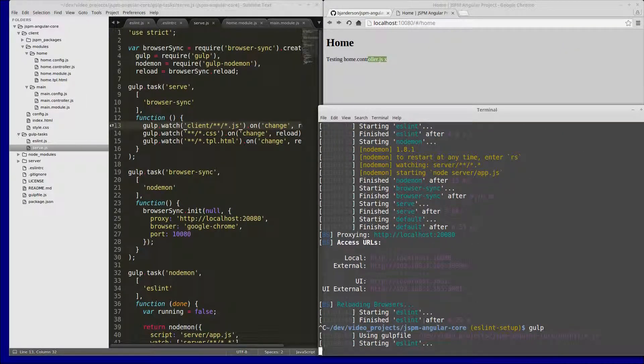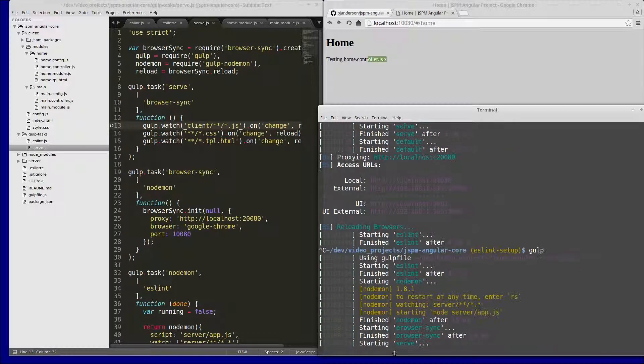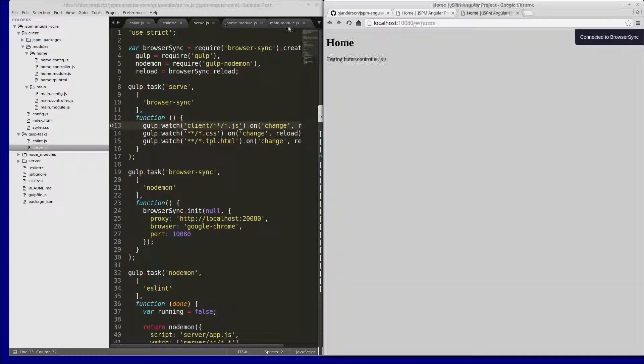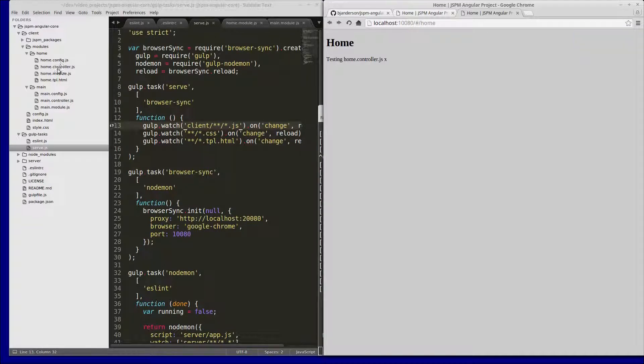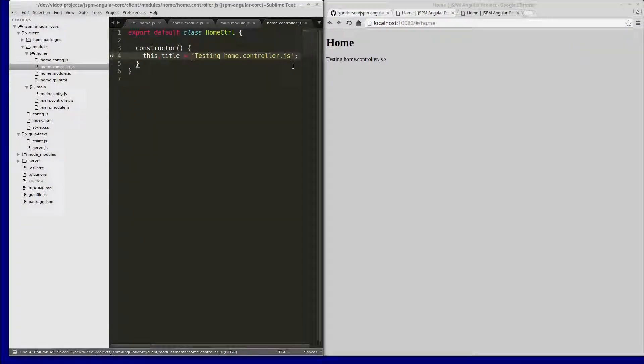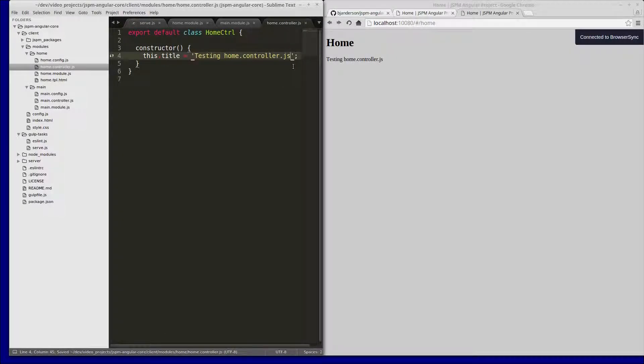But it will still run eslint when you start gulp, so that you'll at least be aware of any errors when it happens. And we'll go back here and make this change, and you can see that the browser reloads much faster without eslint in there.